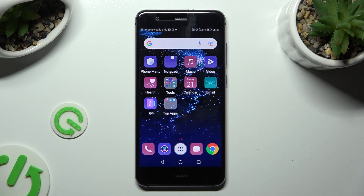Hi, in front of me is a Huawei P10 Lite, and today I would like to show you how you can change the theme of this device.